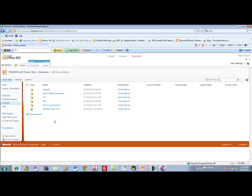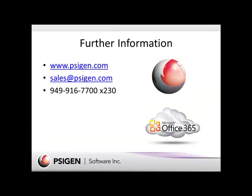That's a quick overview of SciCapture's Office 365 release and how the whole feature works and how we integrate with the product. If you have any further questions, you can check out our website at www.SciGen.com, contact sales via email at sales@SciGen.com, or give us a call at 949-916-7700, extension 230.